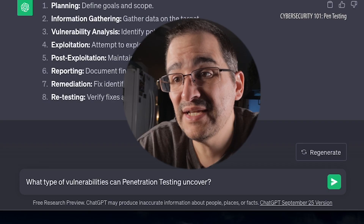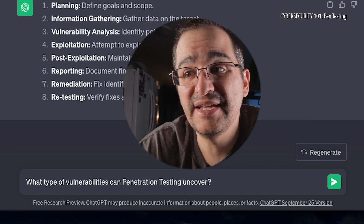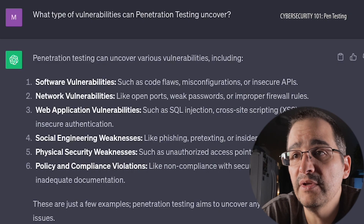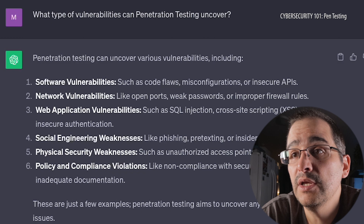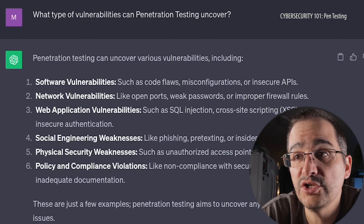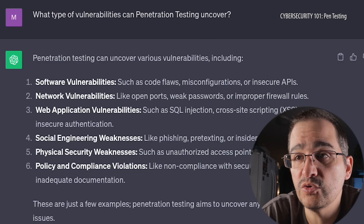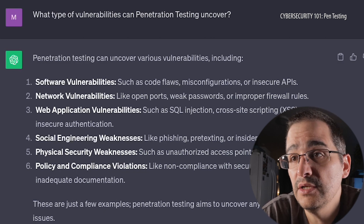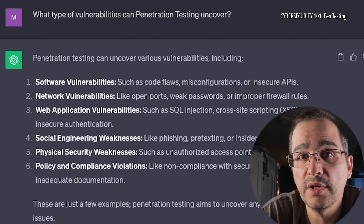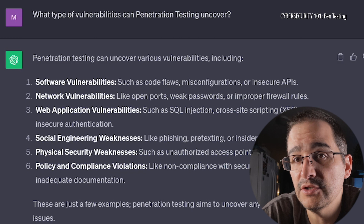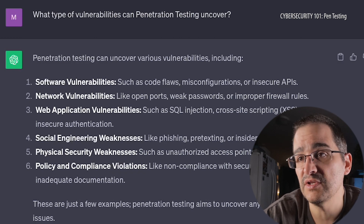Now let's take a look at the next question: what types of vulnerabilities can penetration testing uncover? The vulnerabilities include software, network, web application, social engineering weaknesses — so phishing — and physical security. So not just the cyber world, also getting your hands on stuff, and then policy and compliance violations. So it can find a bunch of different things.